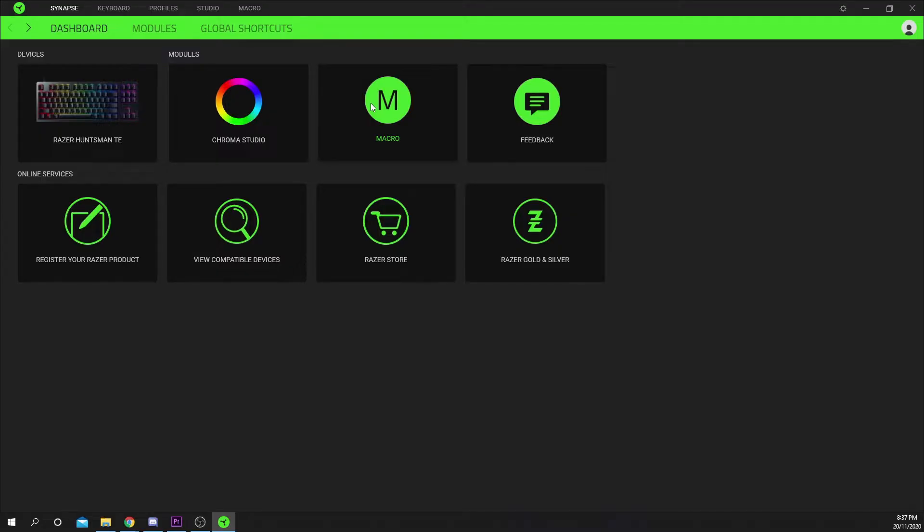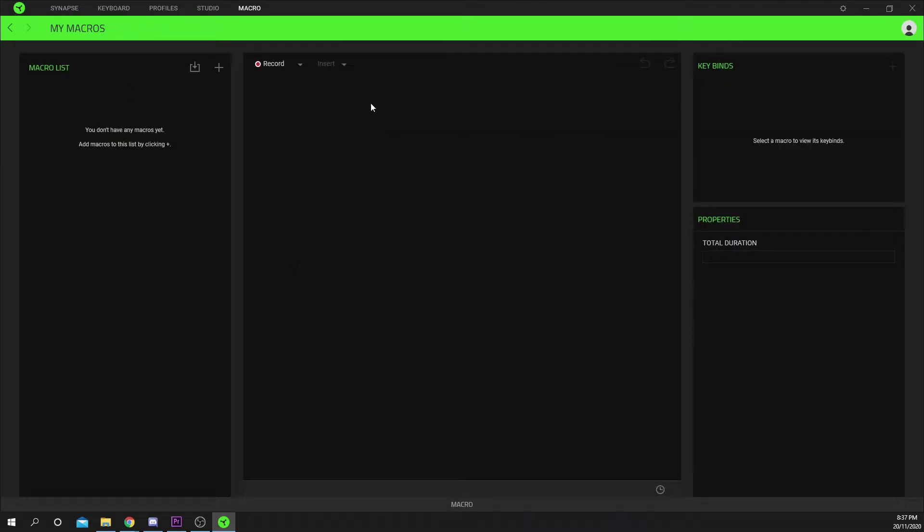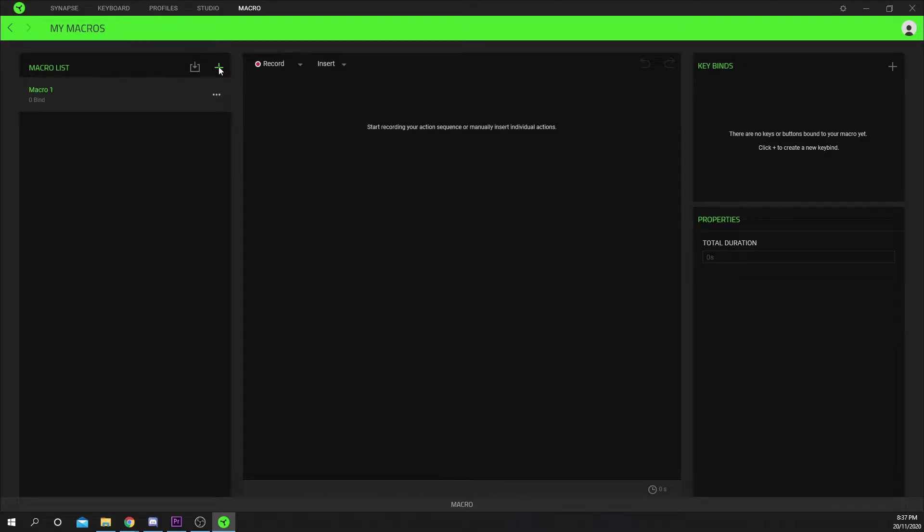Select macro under the module section. Press the plus icon next to macro list.